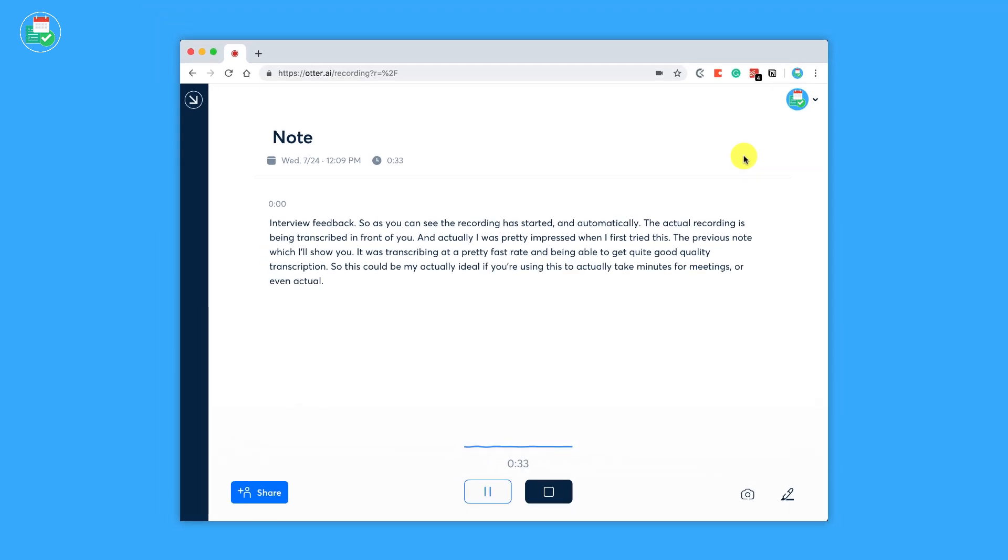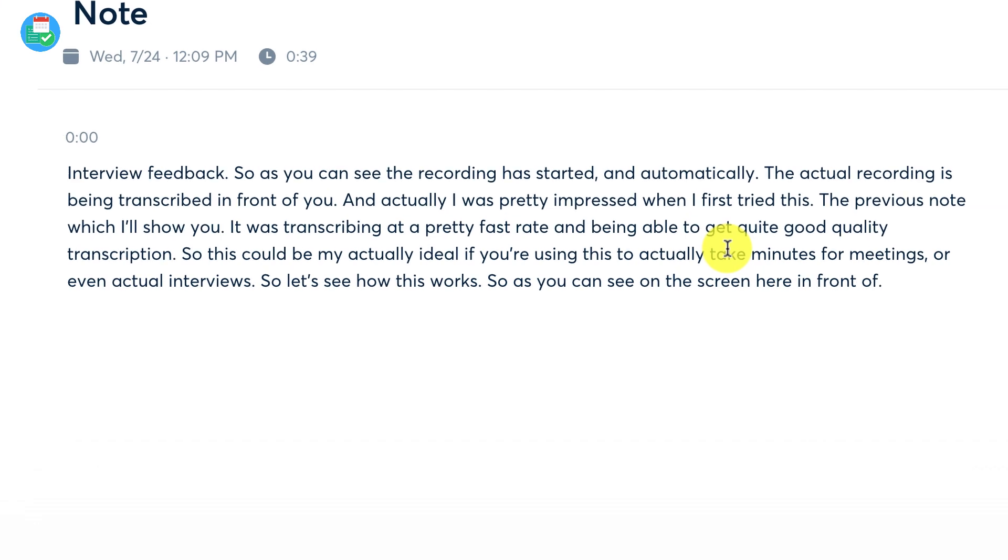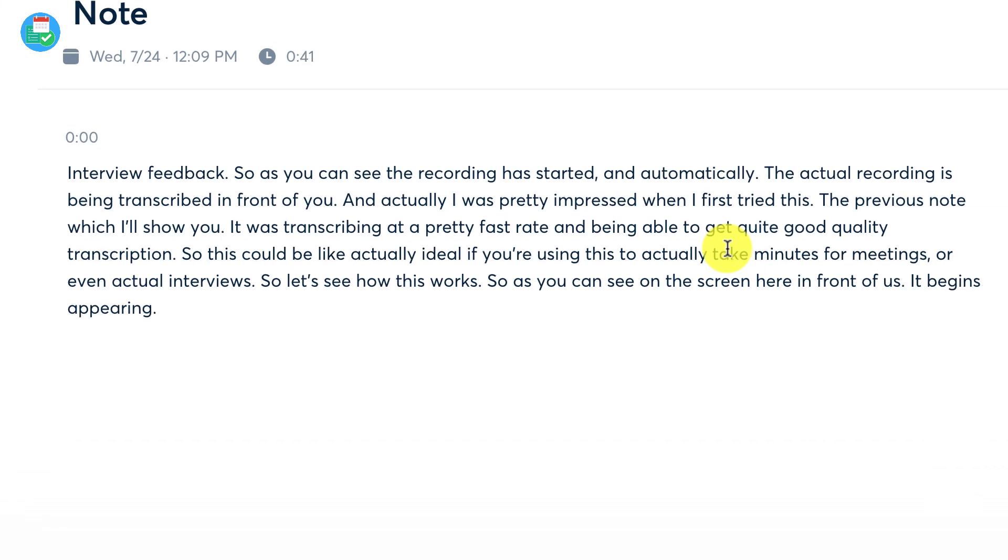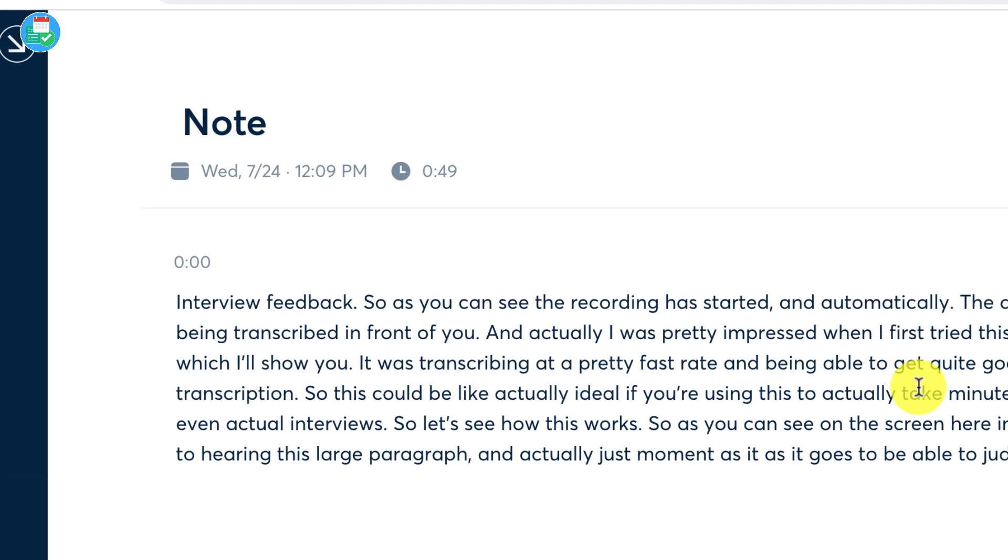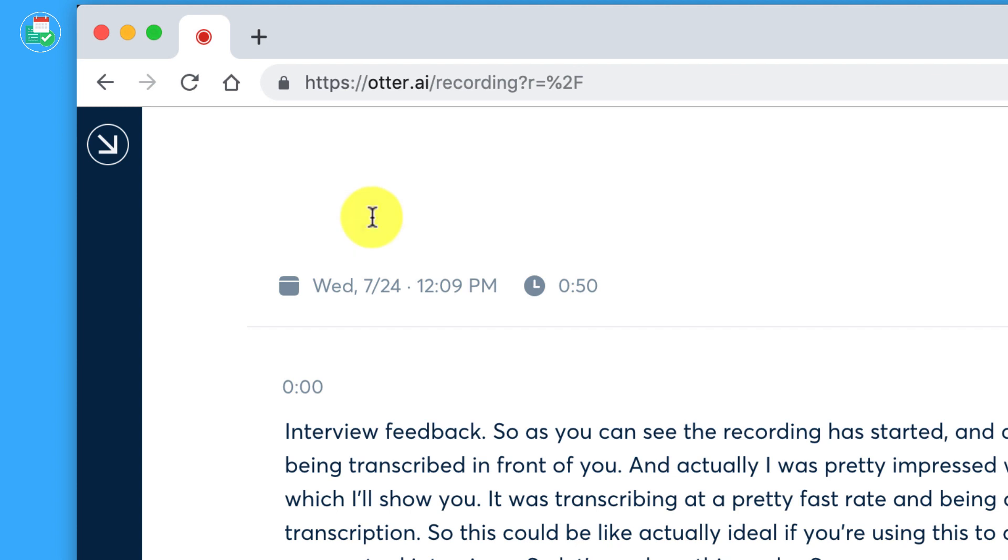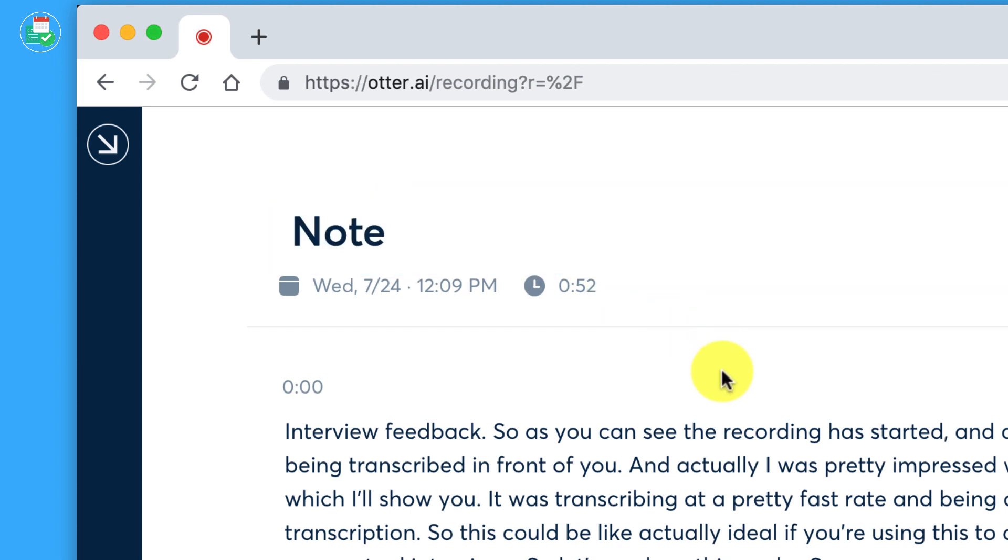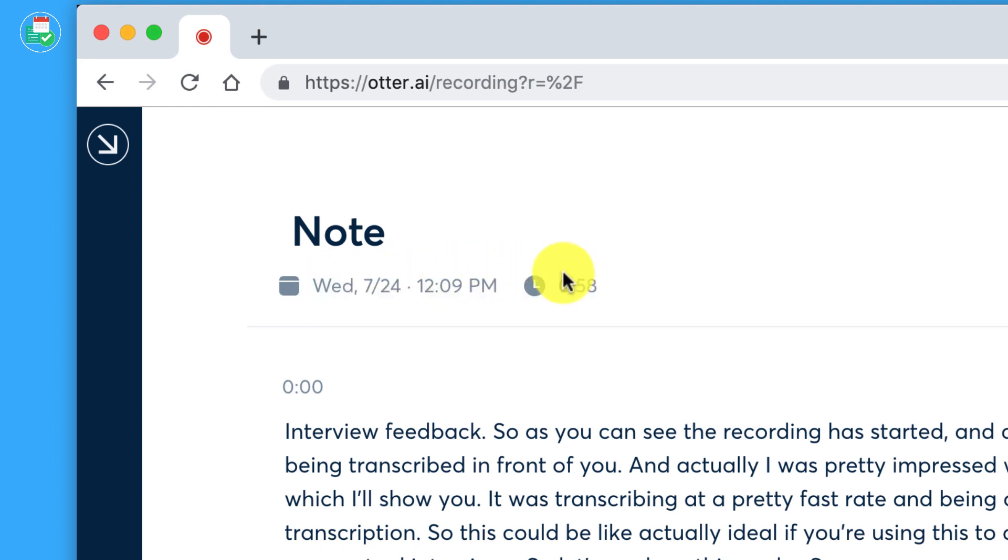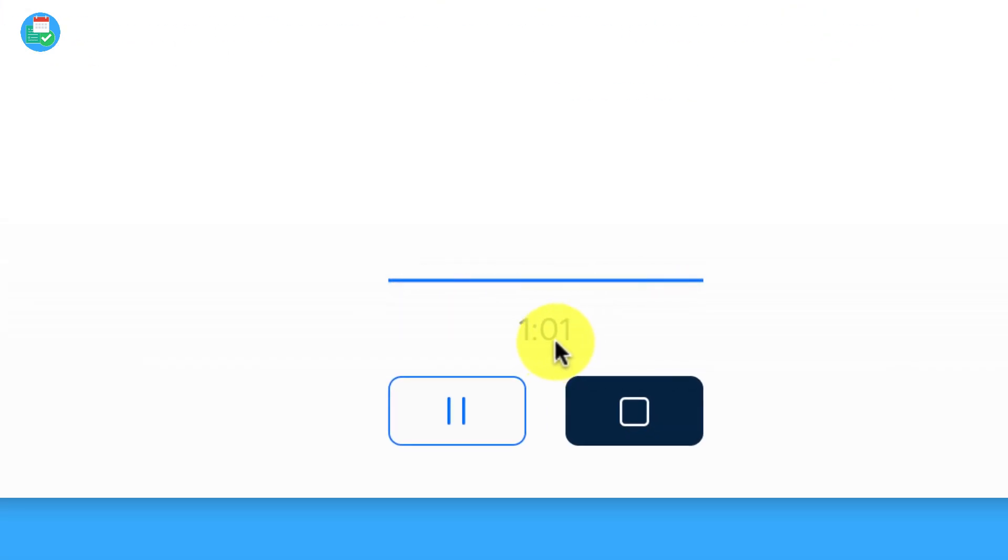So this could be like actually ideal if you're using this to actually take minutes for meetings or even actual interviews. So let's see how this works. So as you can see on the screen here in front of us, it begins appearing this large paragraph and actually just monitors it as it goes to be able to judge how I'm speaking. And as you can see here, you can change the note title up here in real time.